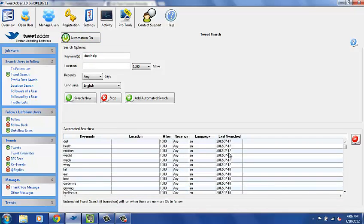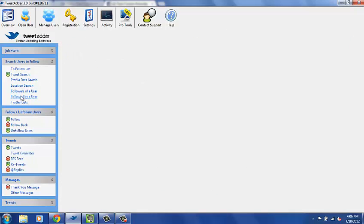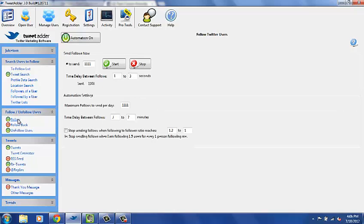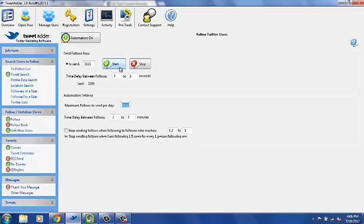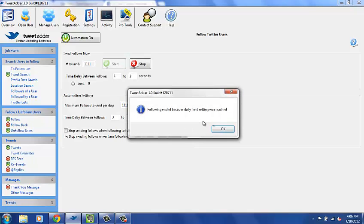Here it shows you the last day it searched for these people. Next, go to Follow, and make sure follow is on — you want to automate it on. Since this account already has 30,000 followers, it's a really big account and I can follow over 1,000 people a day. Twitter's limit is somewhere between 1,000 and 1,200 people a day, so I put it at 1,100 for the maximum followers per day and the number to send. Make sure you fill those in fully.